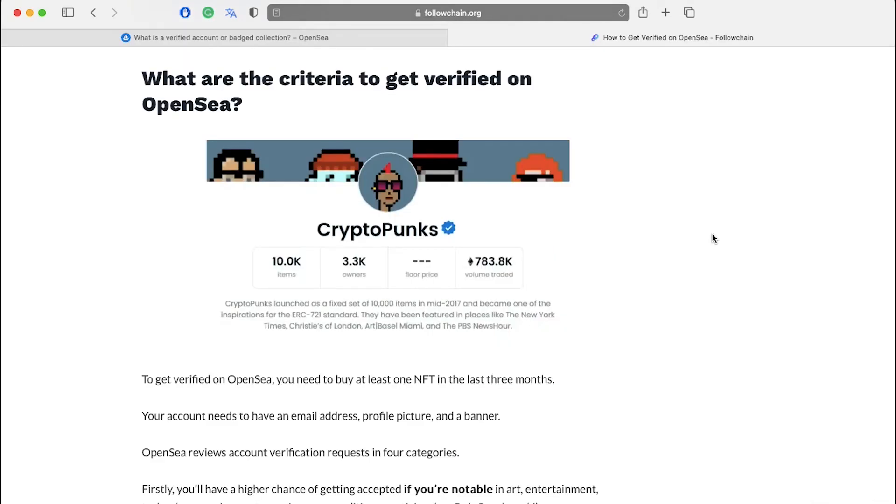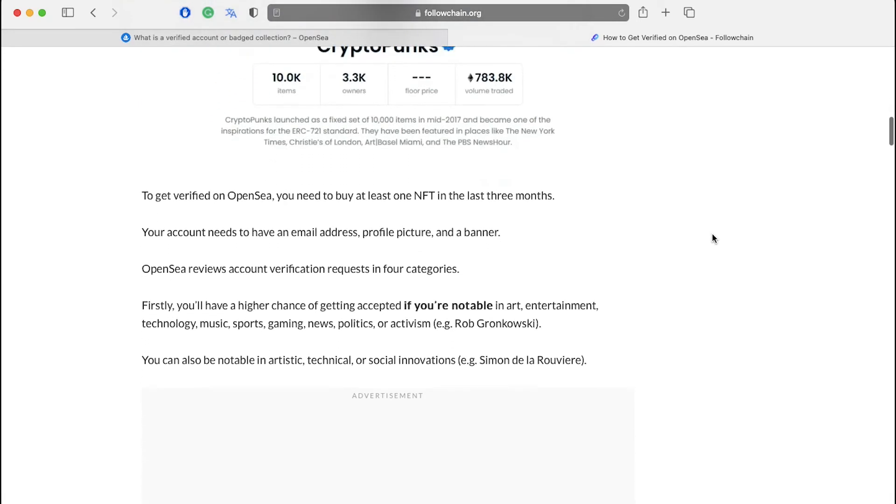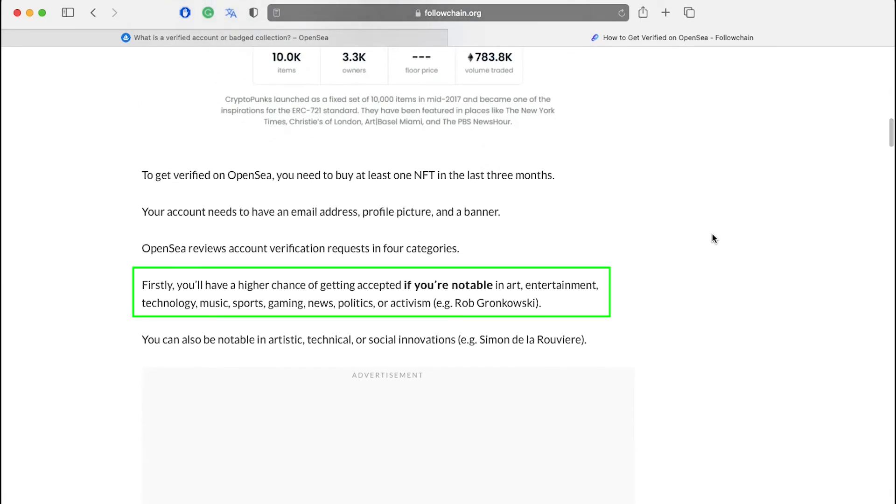OpenSea reviews account verification requests in four categories. Firstly, you'll have a higher chance of getting accepted if you're notable in art, entertainment, technology, music, sports, gaming, news, politics and activism. For example, Rob Gronkowski.